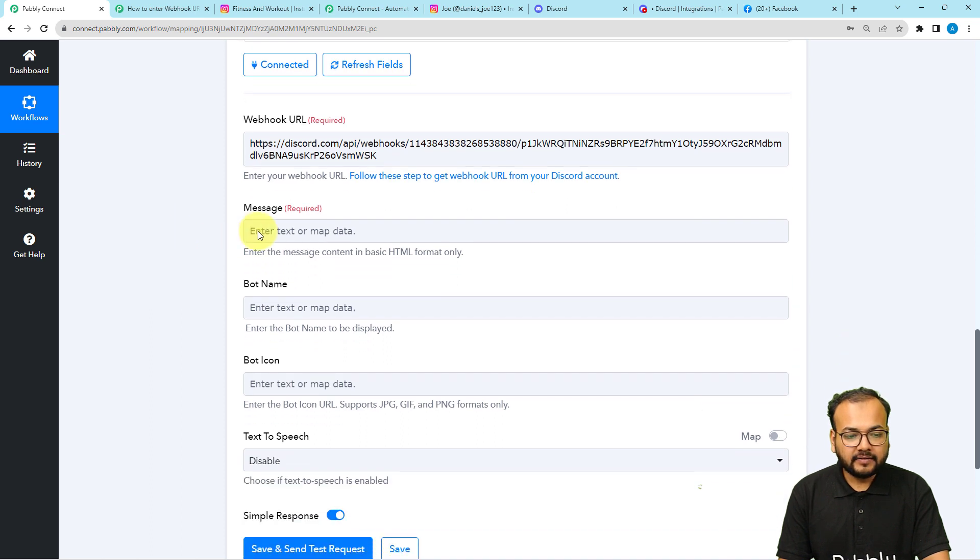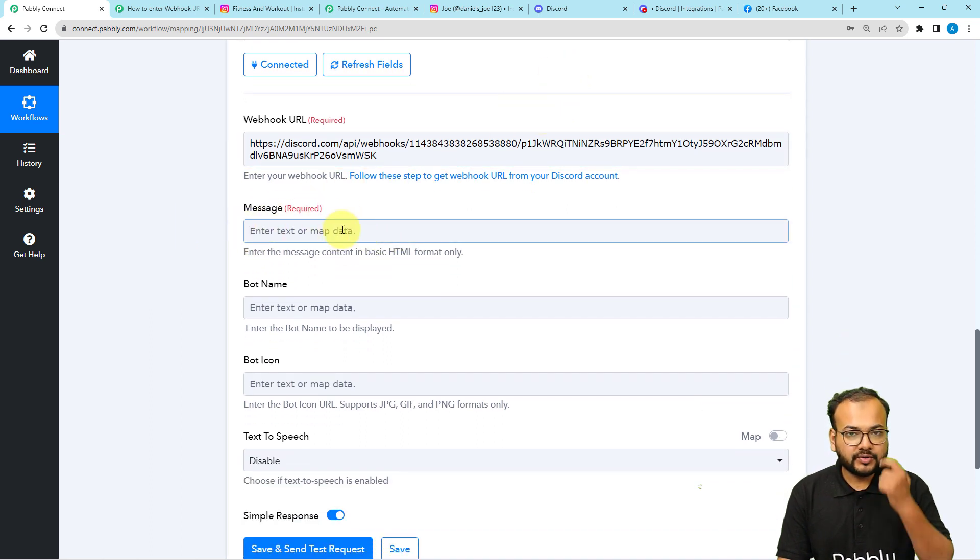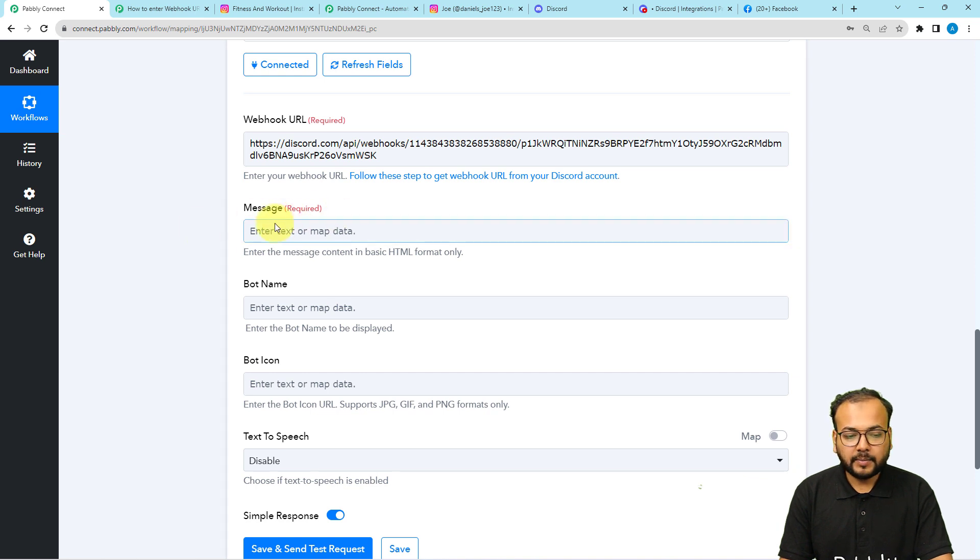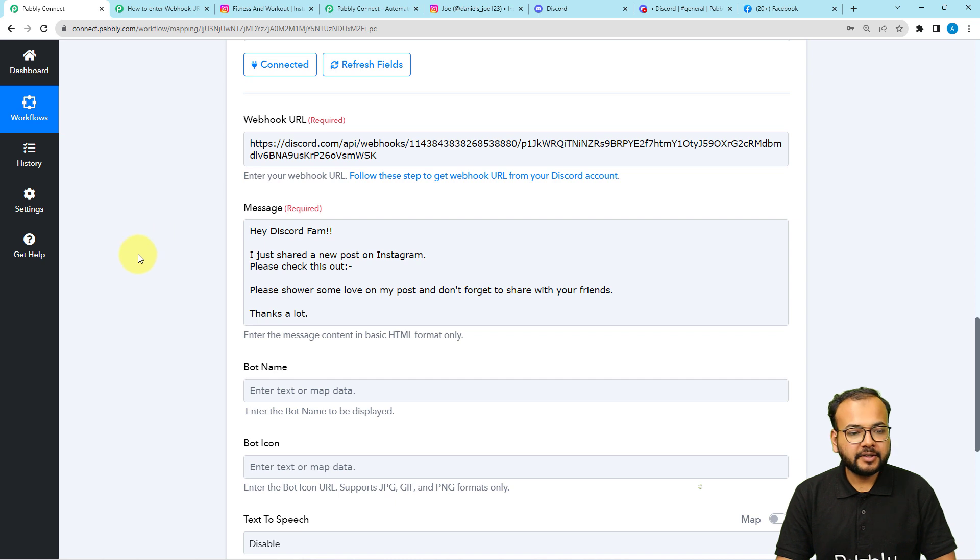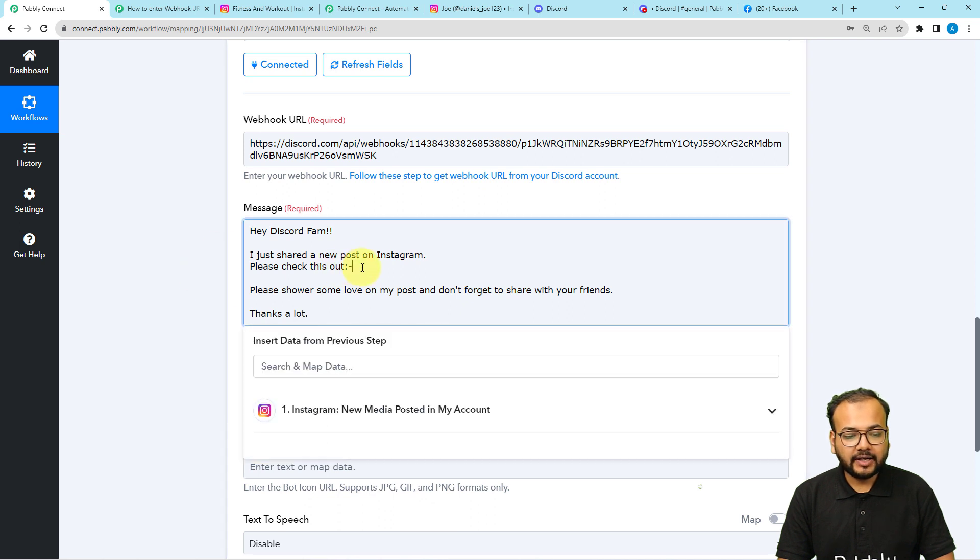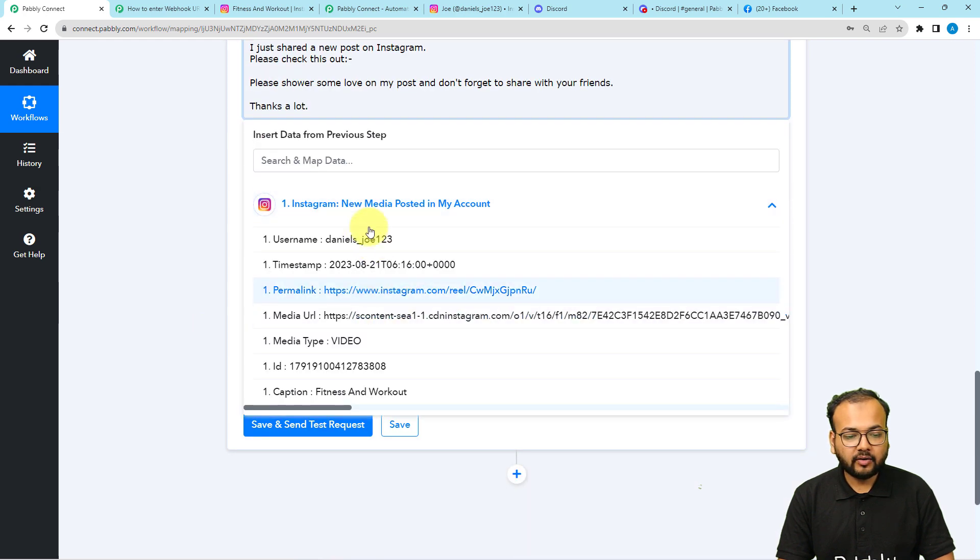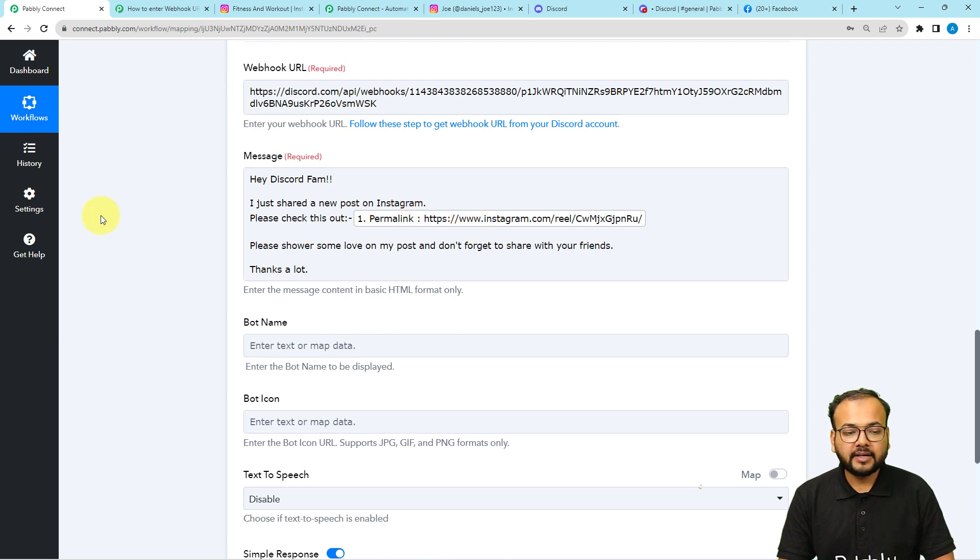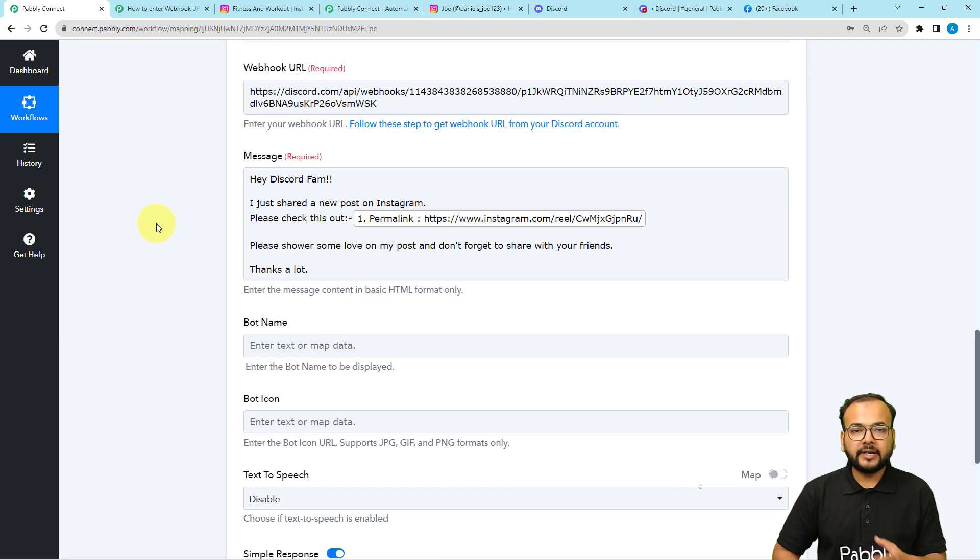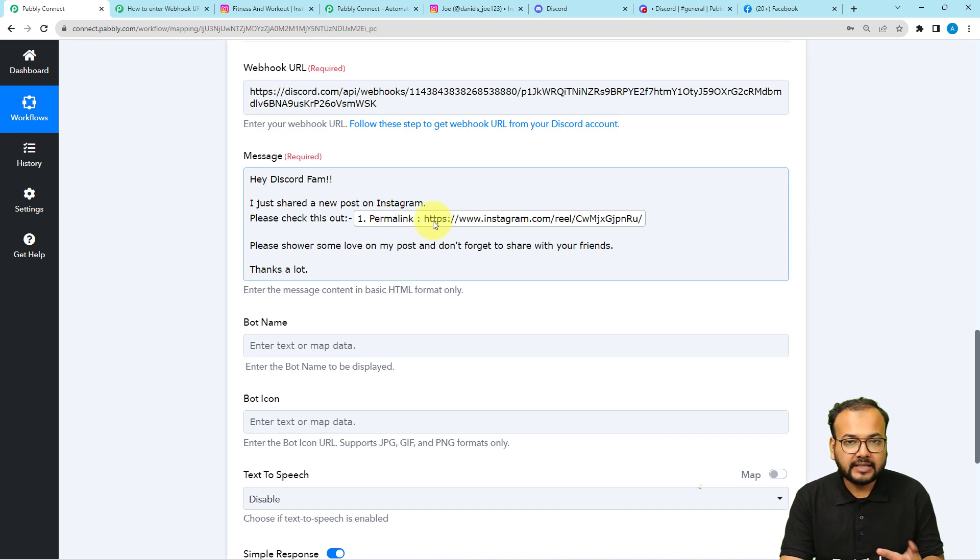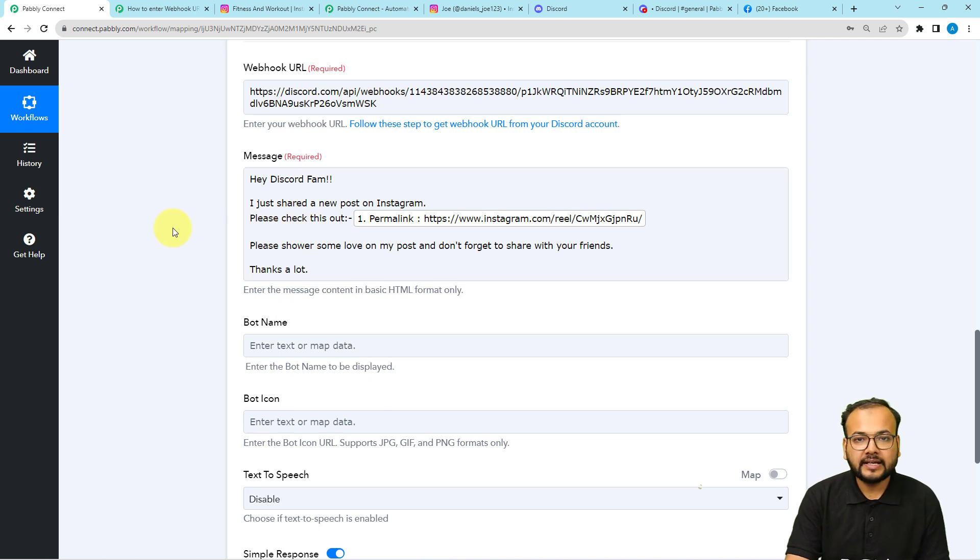Then it will ask you to provide the message that you want to send on discord every time you got a new Instagram post on your handle. Here I have written this message. You can see hey discord fam, I just shared a new post on Instagram. Please check this out. And here I'm going to place the link I got from the trigger. You just have to click here like this and the previous tab will appear in the drop down. From here, just click on this permalink label to map the link of the Instagram post. This label that I have mapped here is going to be updated every time whenever I am going to share a new post.